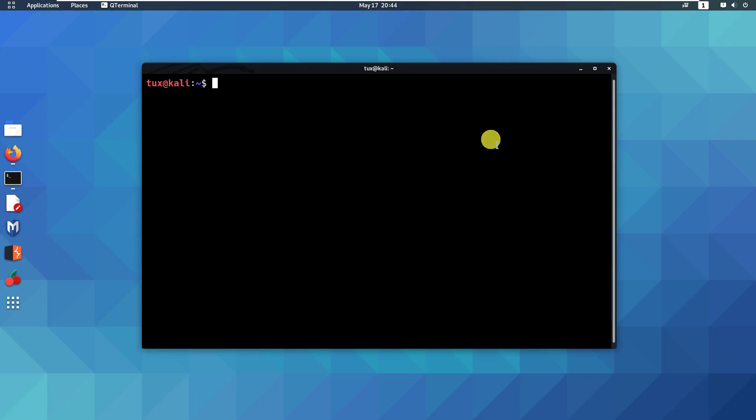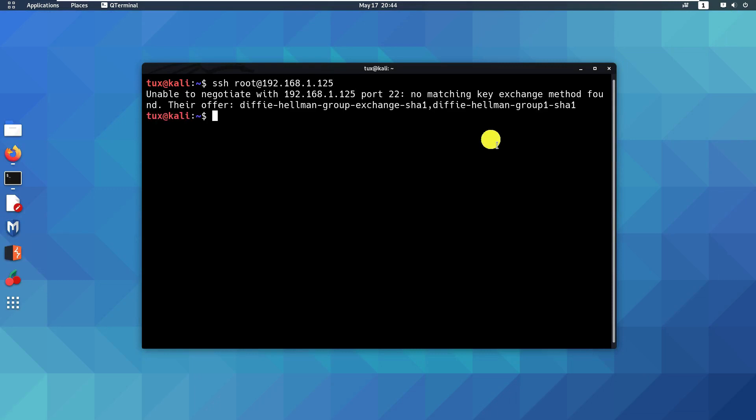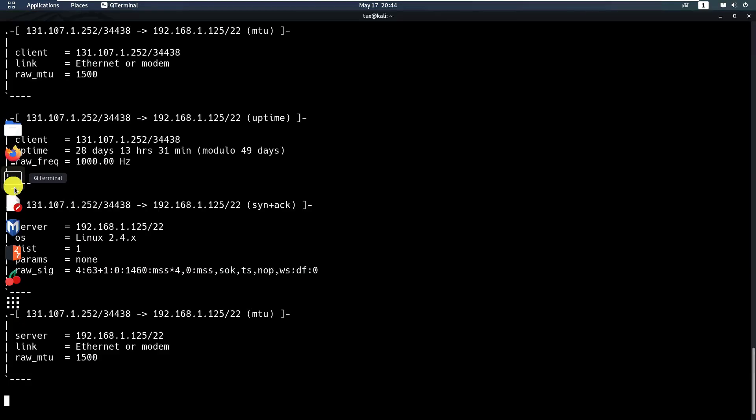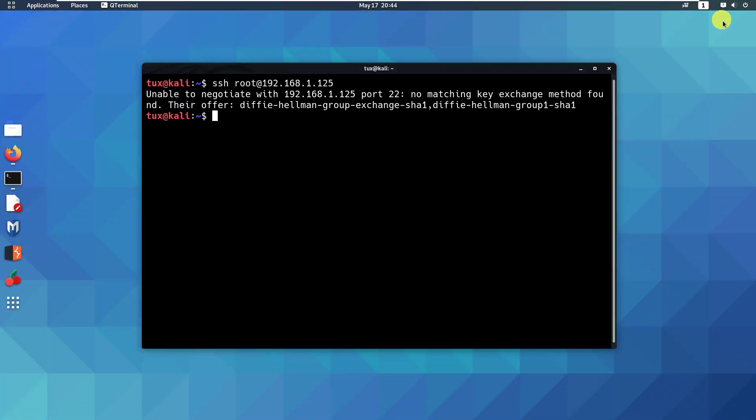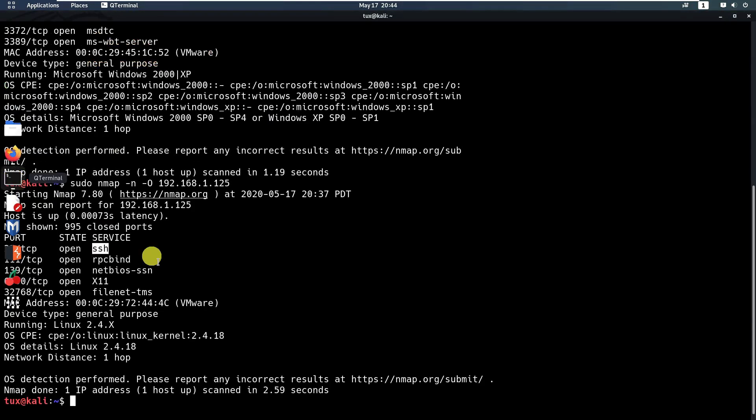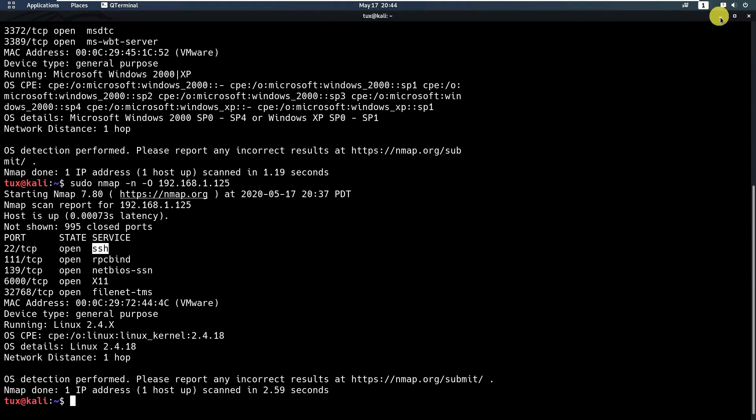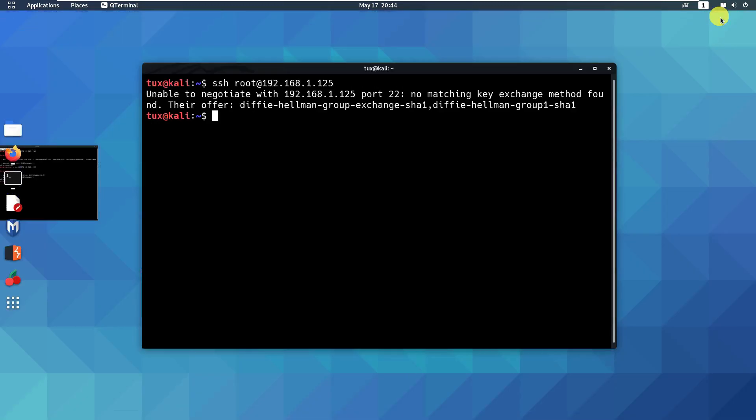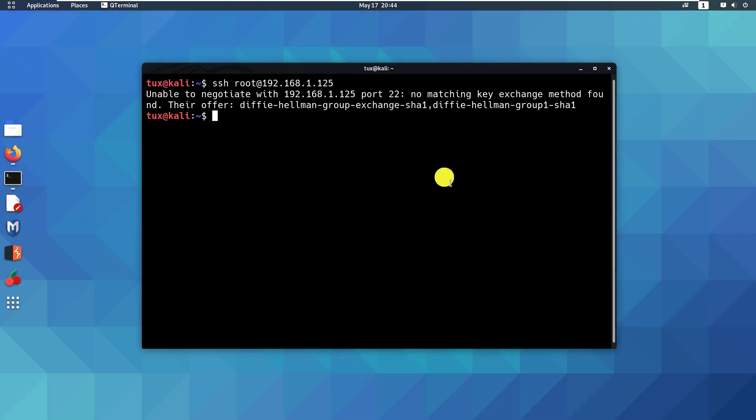Or you can use ssh root@192.168.1.125. Unable to negotiate, there's something wrong we need to fix. Let's just check maybe we can try something on the other one, port 139, maybe 6000, using netcat, and see what's the response.